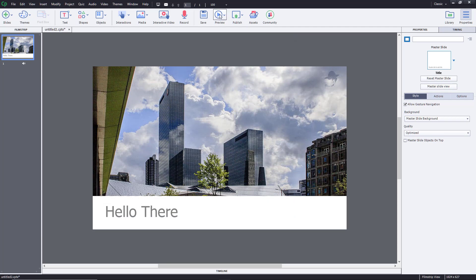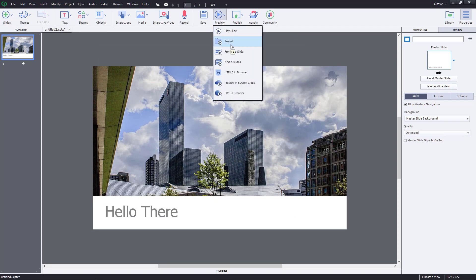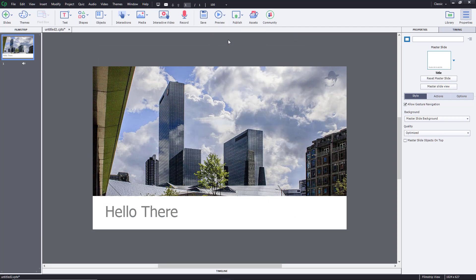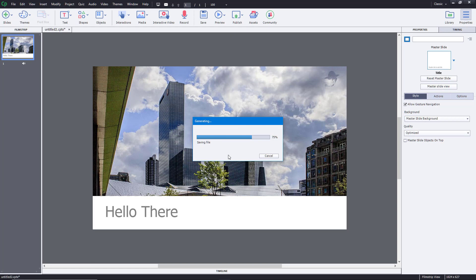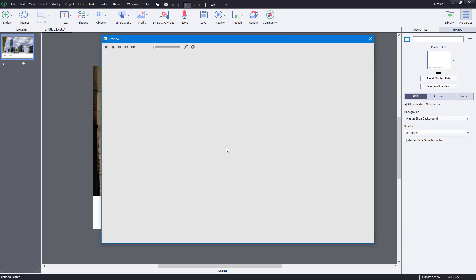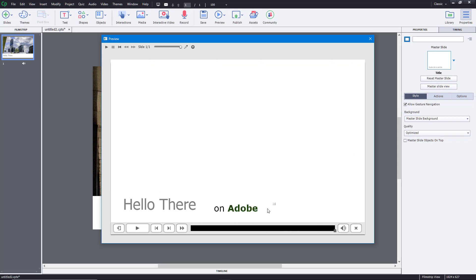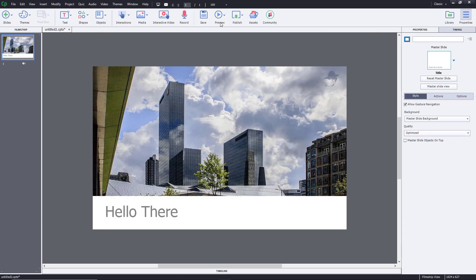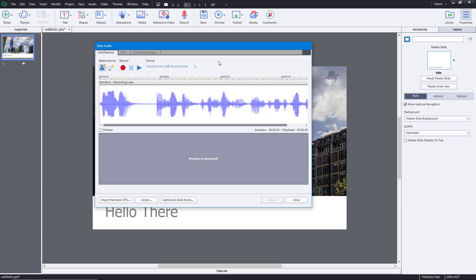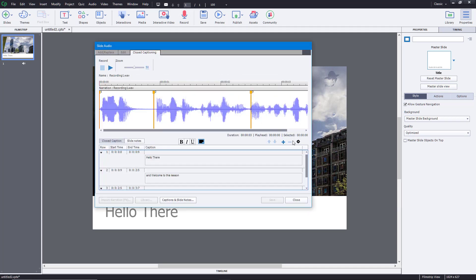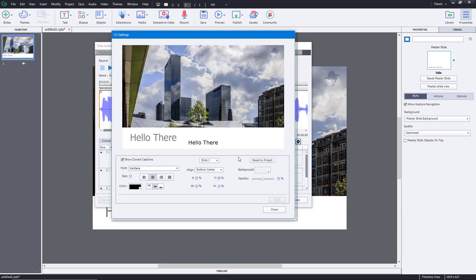Now if I preview the project — going to Preview and then Project — you'll be able to see the closed captions. Let me play it out: 'Hello there and welcome to this lesson on Adobe Captivate.' You can see that not all of the text is visible because the font size is too large. Let me go back to the closed captions option and arrange that.